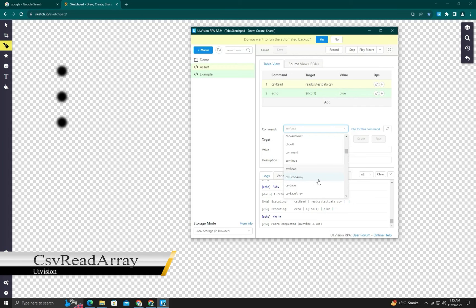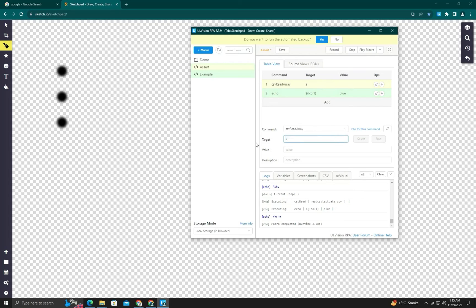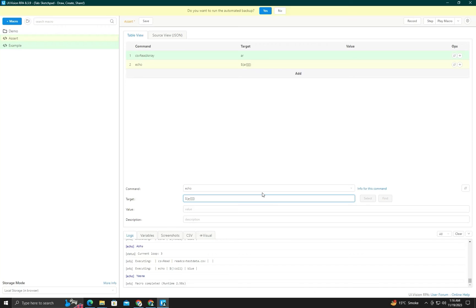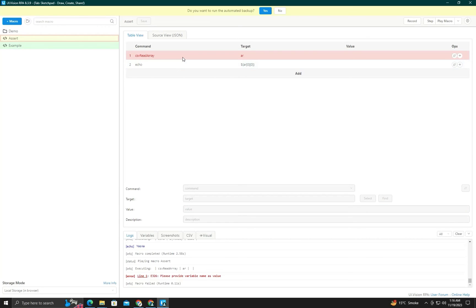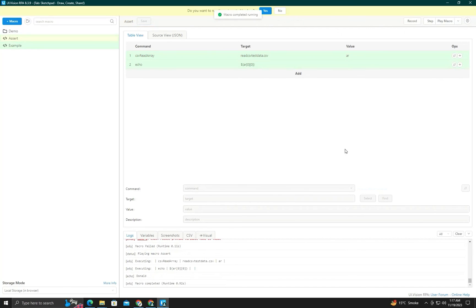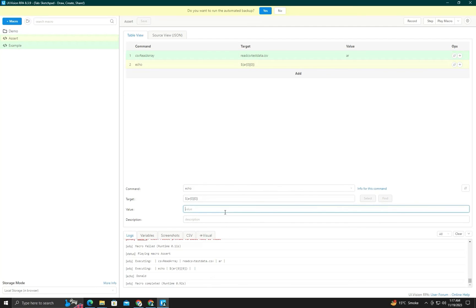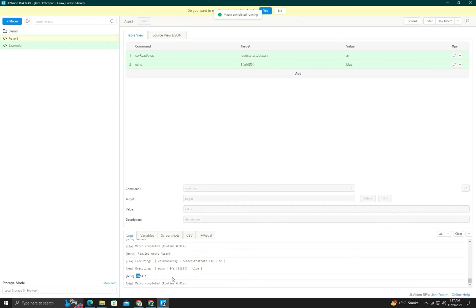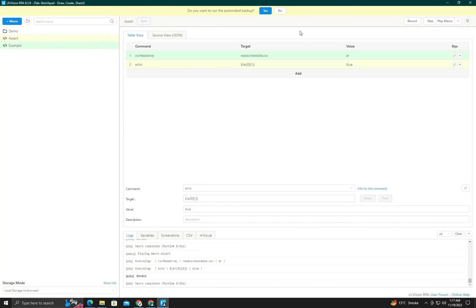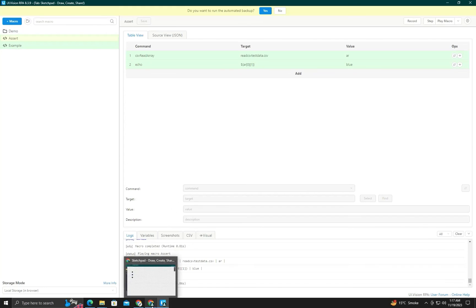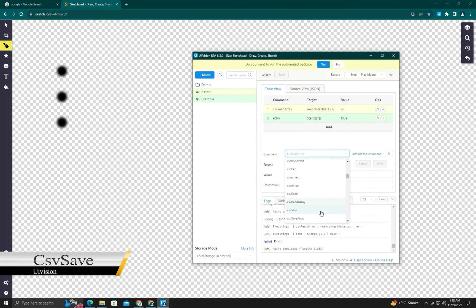Next is CSV read array — it reads a CSV but in the form of a two-dimensional array. We read its value and access it like a two-dimensional variable. In this section we put the line number and column number — the index of the line and index of the column. You can see it runs successfully. Running it again gets the value of the second column.